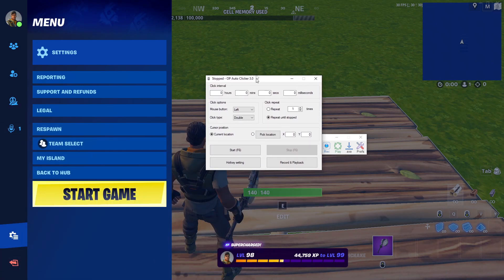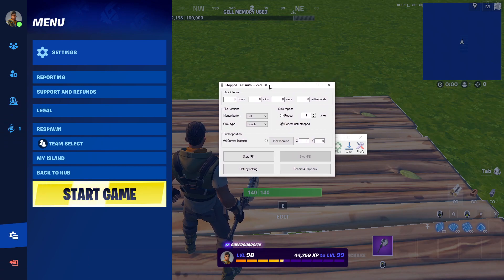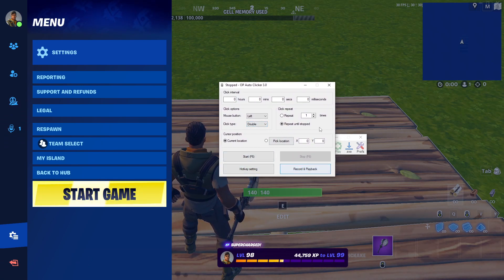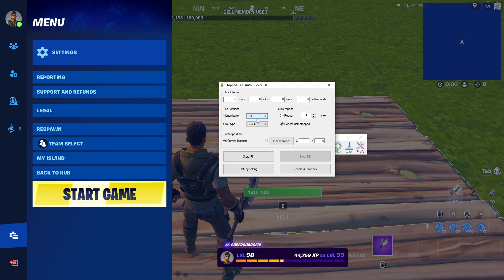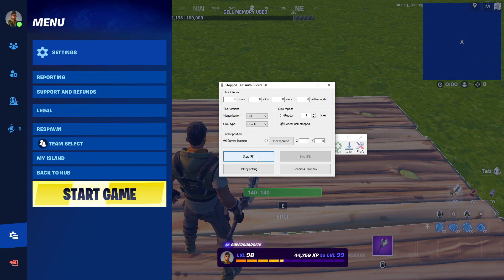Right here — this is what I have in my auto clicker. It doesn't look like they have their website up, but I'll find it and link it in the description. All you want to do is set it to zero milliseconds, left double-click, F6, and then you're good.